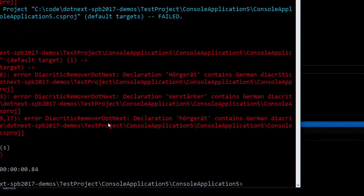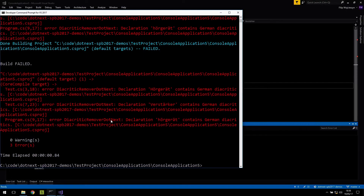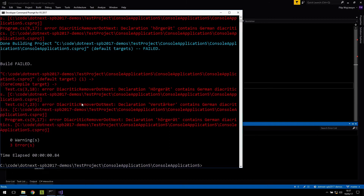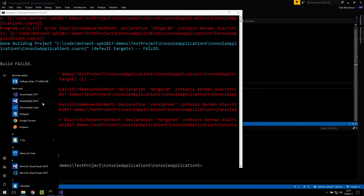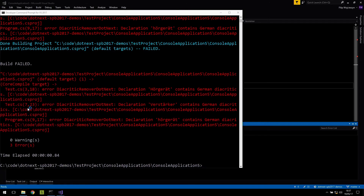People also ask if this is only for Visual Studio. It is not, because everything we wrote is written only against Roslyn APIs — not against any specific Visual Studio APIs. It works with MSBuild, and in fact it works with Visual Studio Code as well. I'm going to show you this.